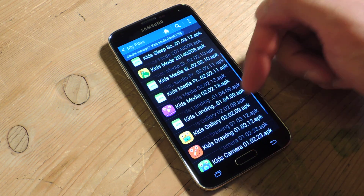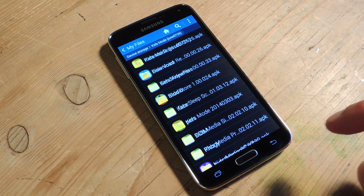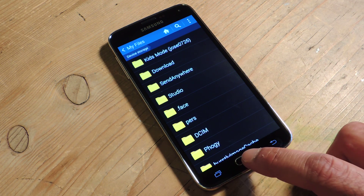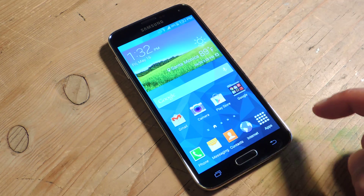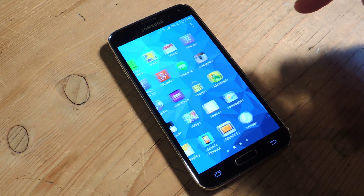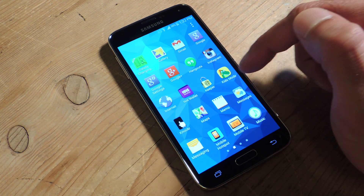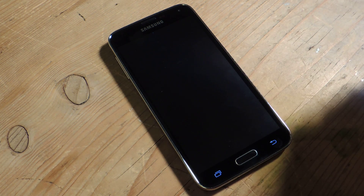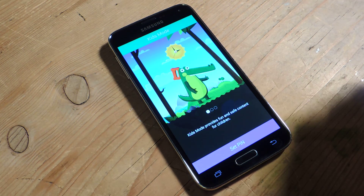There are a few apps here, so it may take just a few minutes, but once you do, you're going to see Kids Mode here in your app drawer. Go ahead and tap that and it will start you on the setup process.